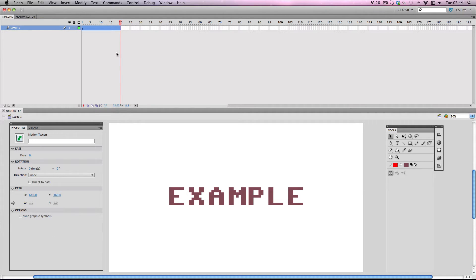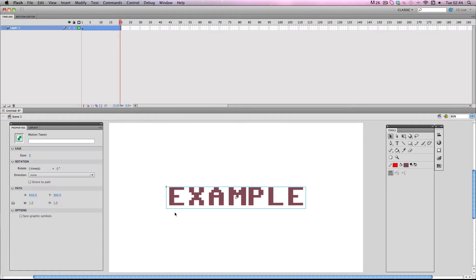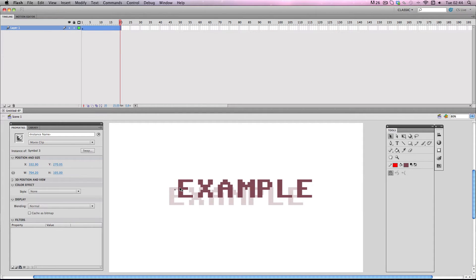I'm just going to have the text start in the middle and then I'm going to just have it move diagonally just like this. That will do fine.